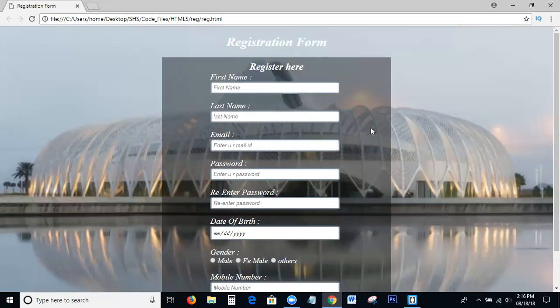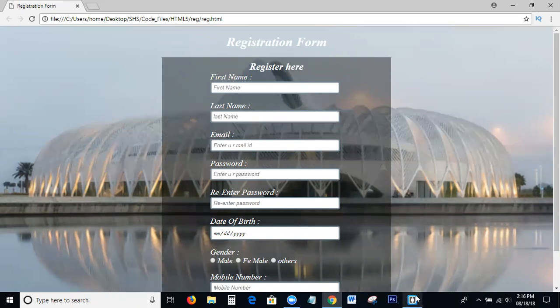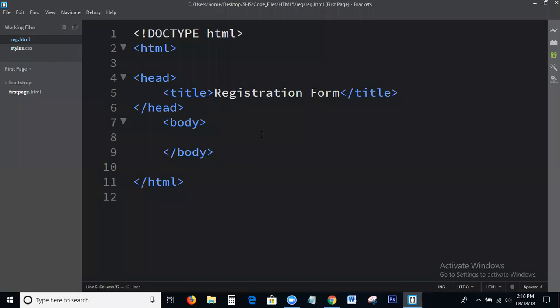Okay guys, I am going to the topic. What we discuss today is the registration form — how to create a registration form in HTML and CSS. I will explain the steps, step by step. Please listen and watch carefully.